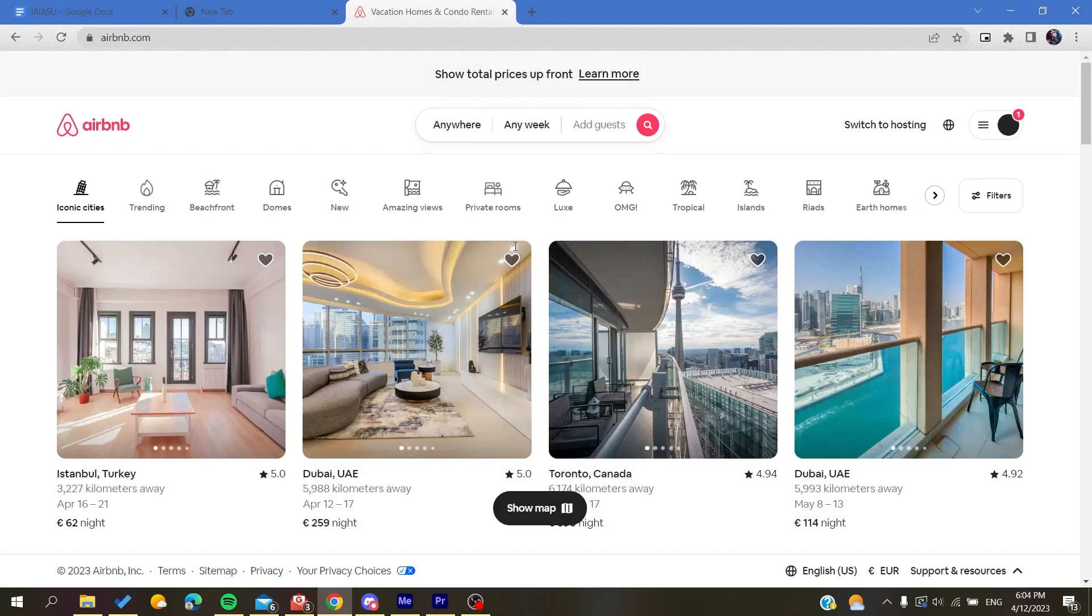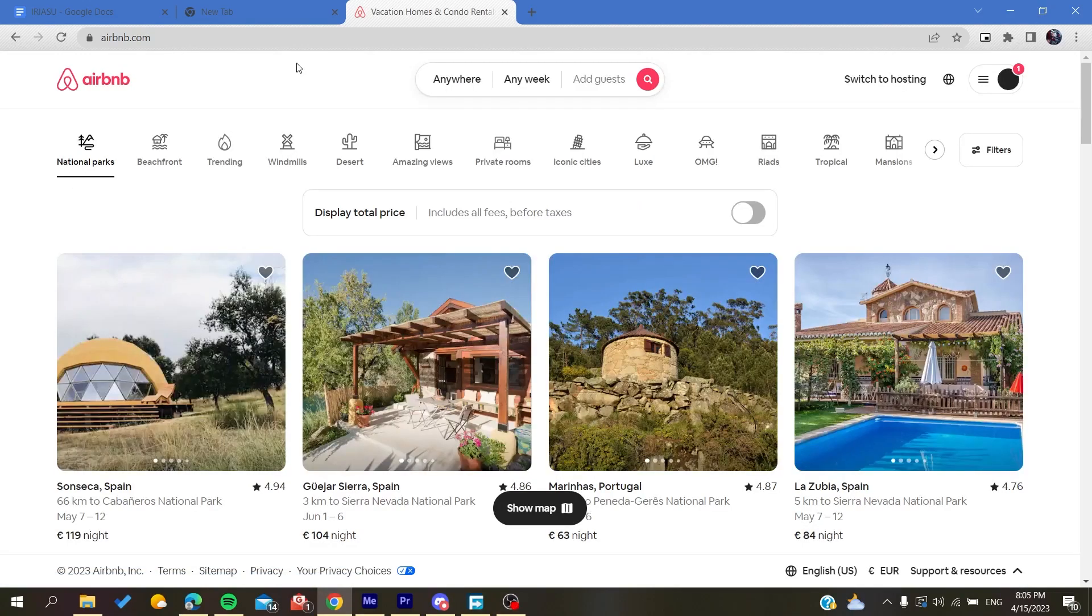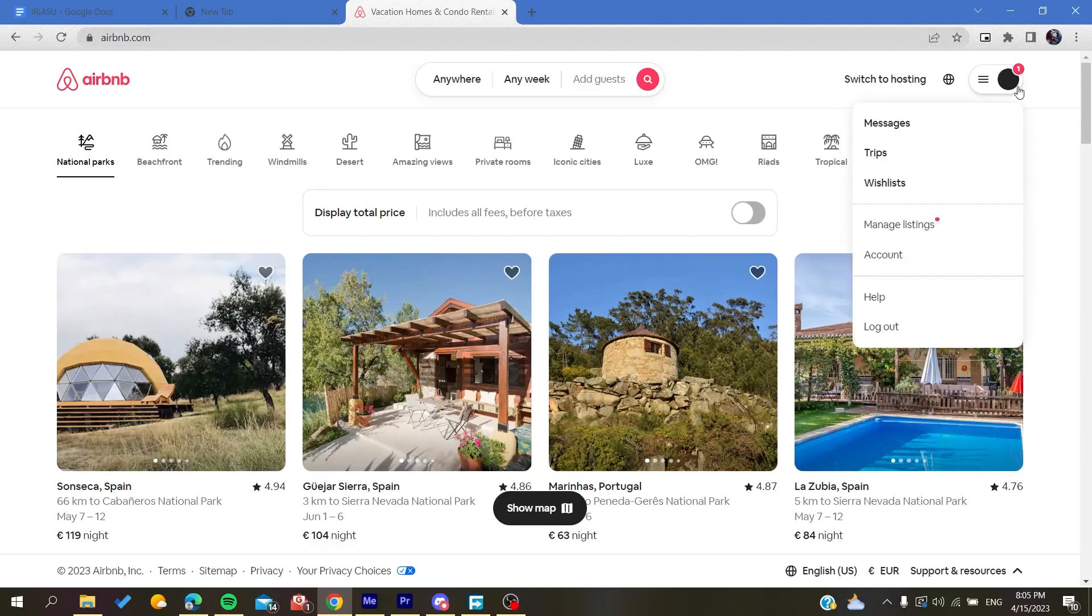After you log into your account, all you need to do now is go to your trips from your profile. We need just to click on our profile and then we will go to trips.